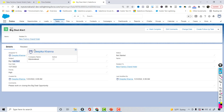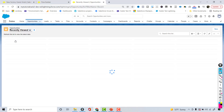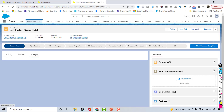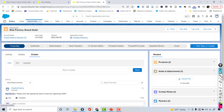Opening the task, you can see: Subject is 'Big Deal Alert,' the Due Date matches the opportunity's Close Date, it is related to this opportunity record, Status is Not Started, and it has been assigned to the account owner — whoever is listed as the owner on the related account. That's the first requirement verified.